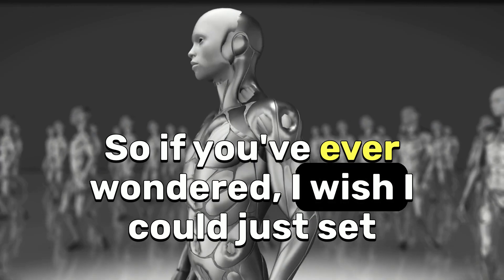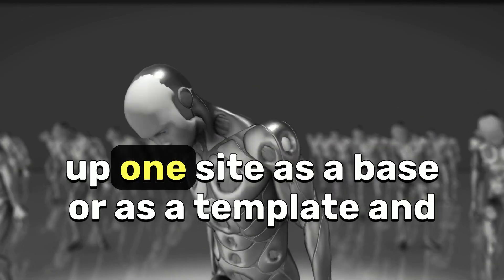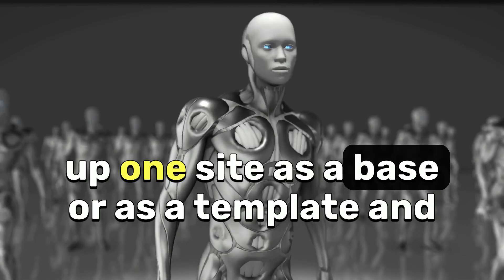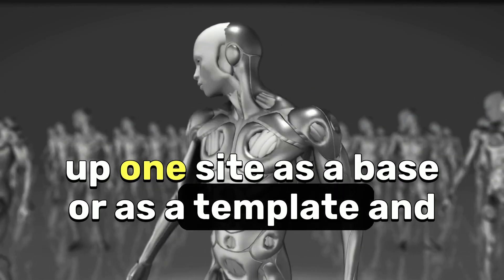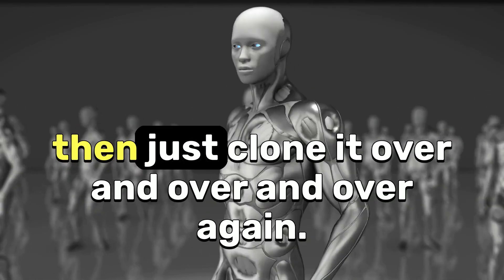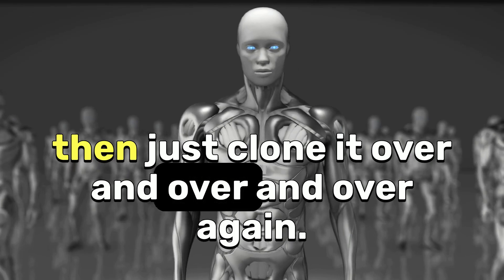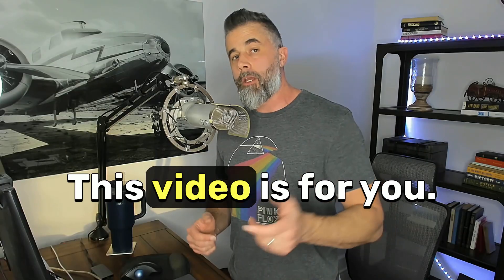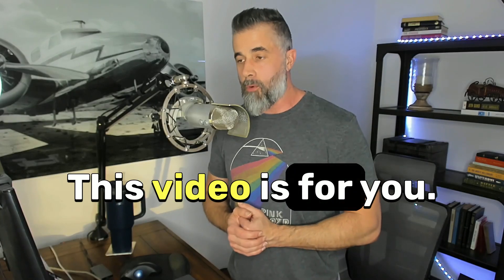So if you've ever wondered, I wish I could just set up one site as a base or as a template and then just clone it over and over and over again, this video is for you.